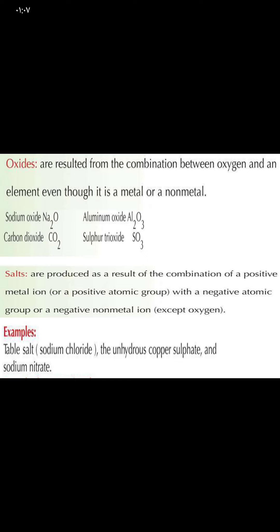Number four: salt. Salt results from the combination of a positive metal ion or a positive atomic group with a negative atomic group. Generally, salt results from the combination between an acid and a base. When acid combines with base, it produces salt — like sodium chloride, anhydrous copper sulfate, and sodium nitrate.